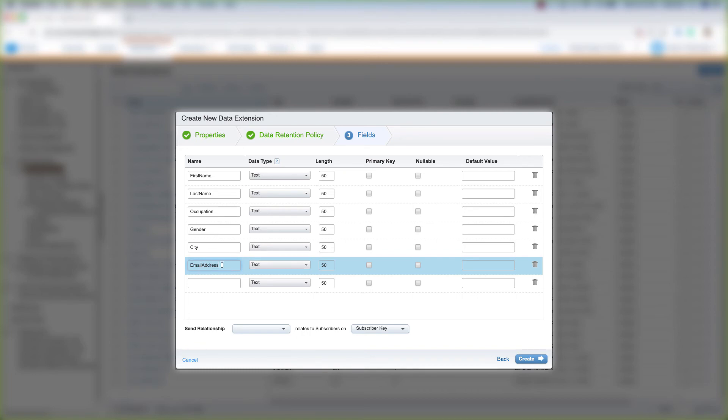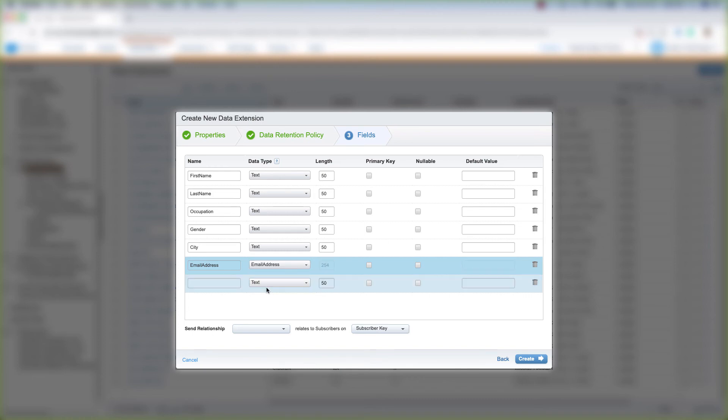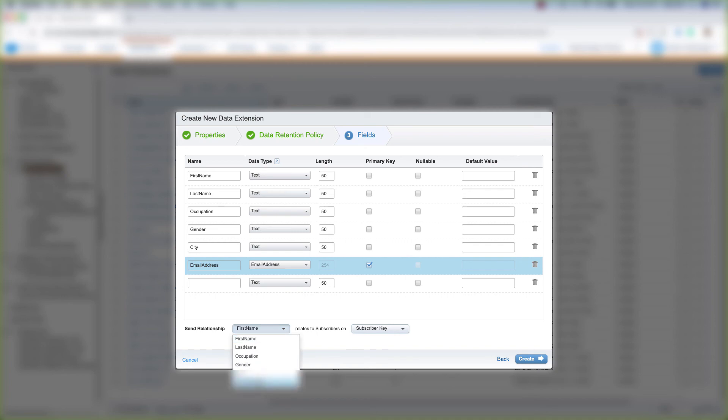Let's select the data type as email address. Then let's make that the primary key. And then let's choose our send relationship to make the email address relate to subscribers on subscriber key. And let's click Create.